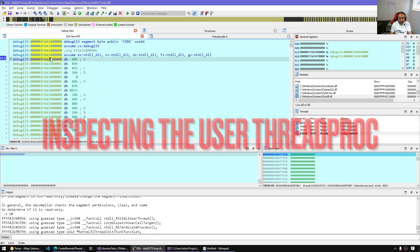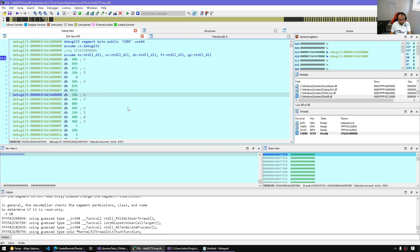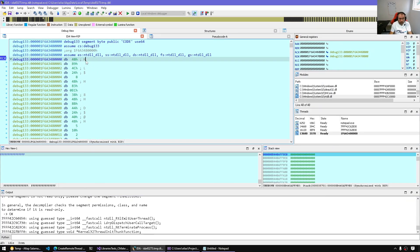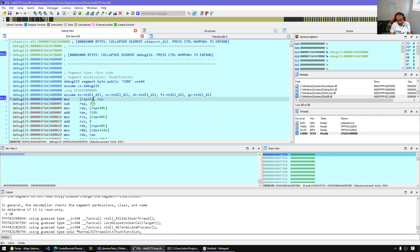We know a debug segment is usually something that has been dynamically allocated and does not belong to a module. We can check if this is valid by looking whether this segment has the executable bit. We press Ctrl+S within that segment, and here we have it: this is a read-execute segment. We're on the right track. We can make code here and also make a function, since we know what the prototype of this remote thread is going to be.